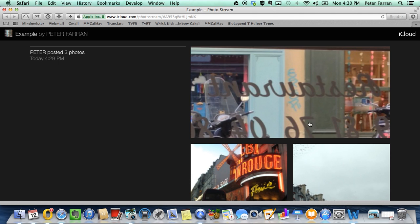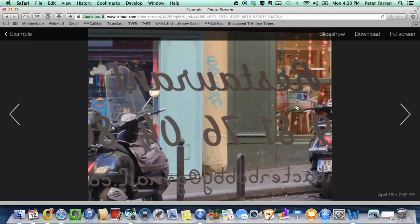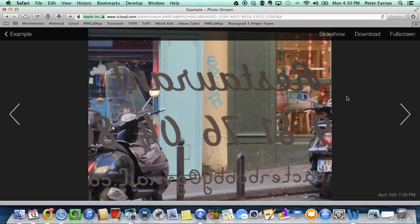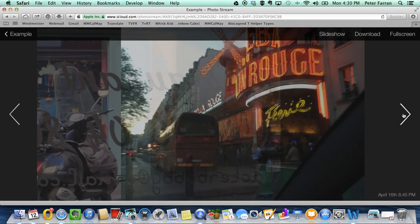And if you click on one of the images, it takes you to the interface where you can play as a slideshow, you can download or view full screen and you can move from slide to slide with these buttons.